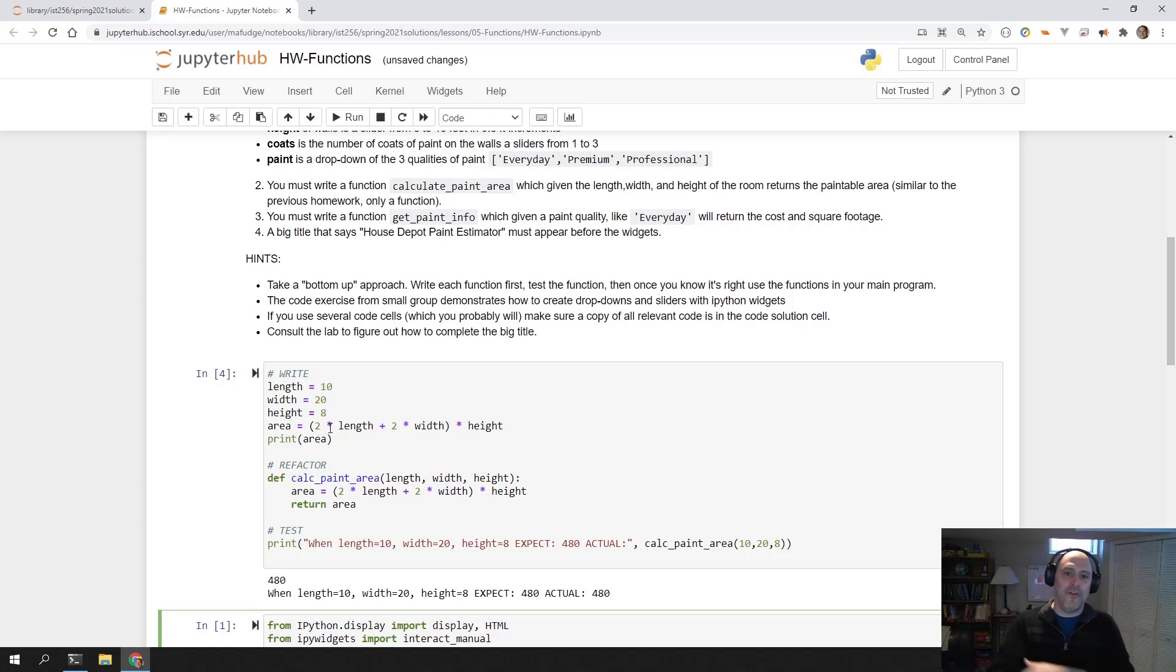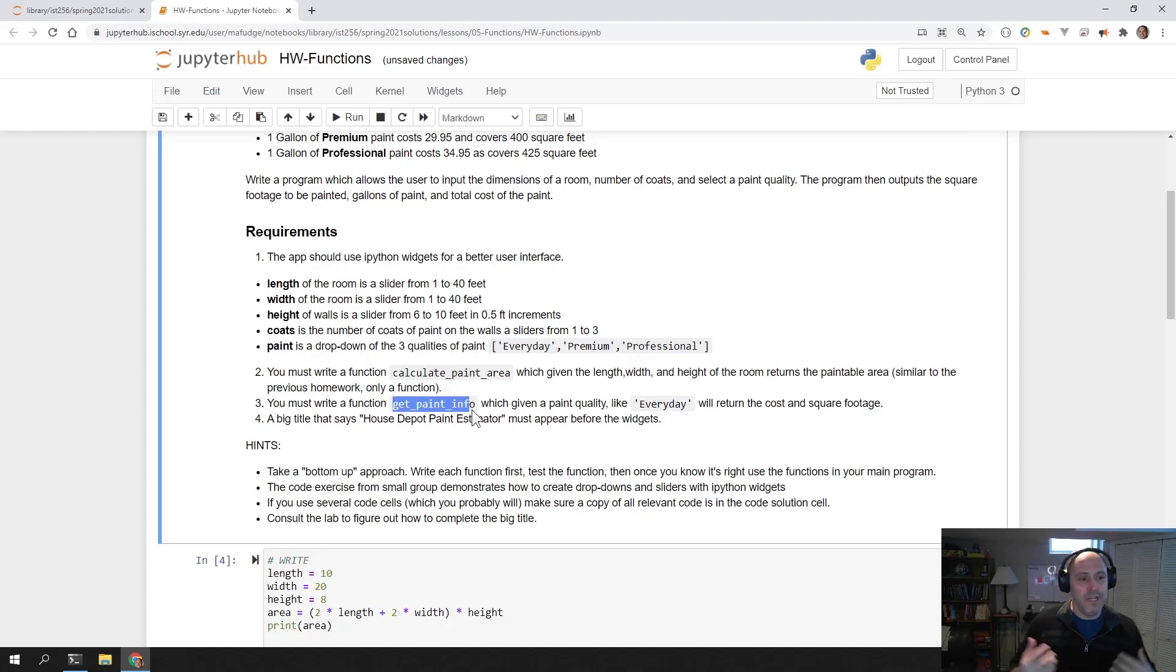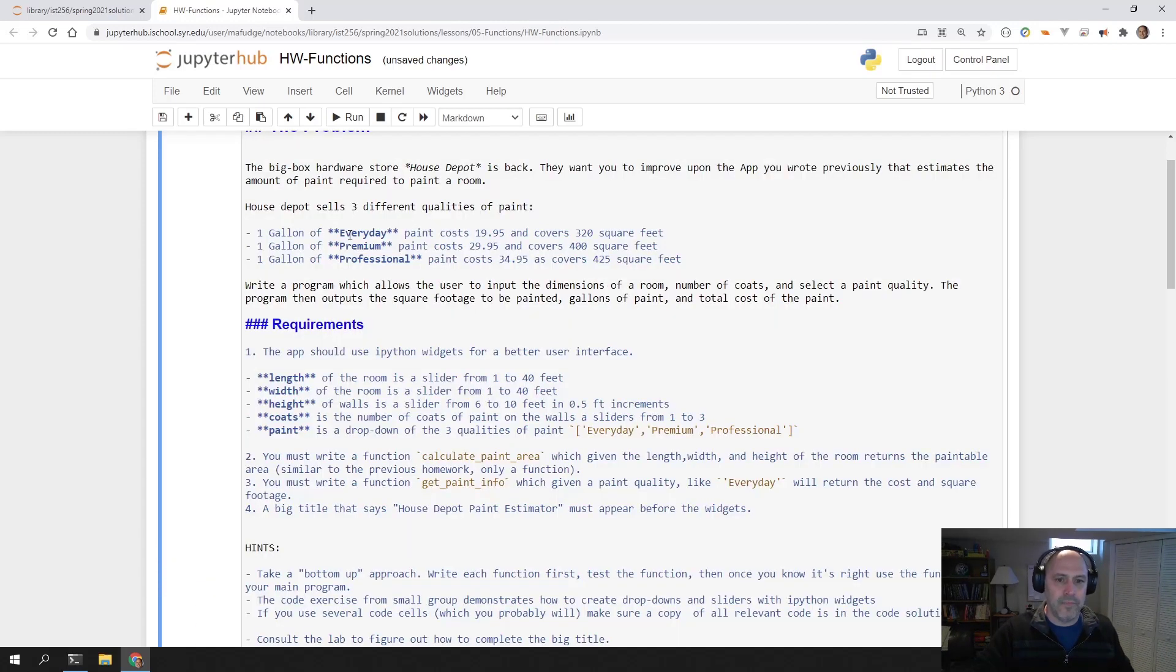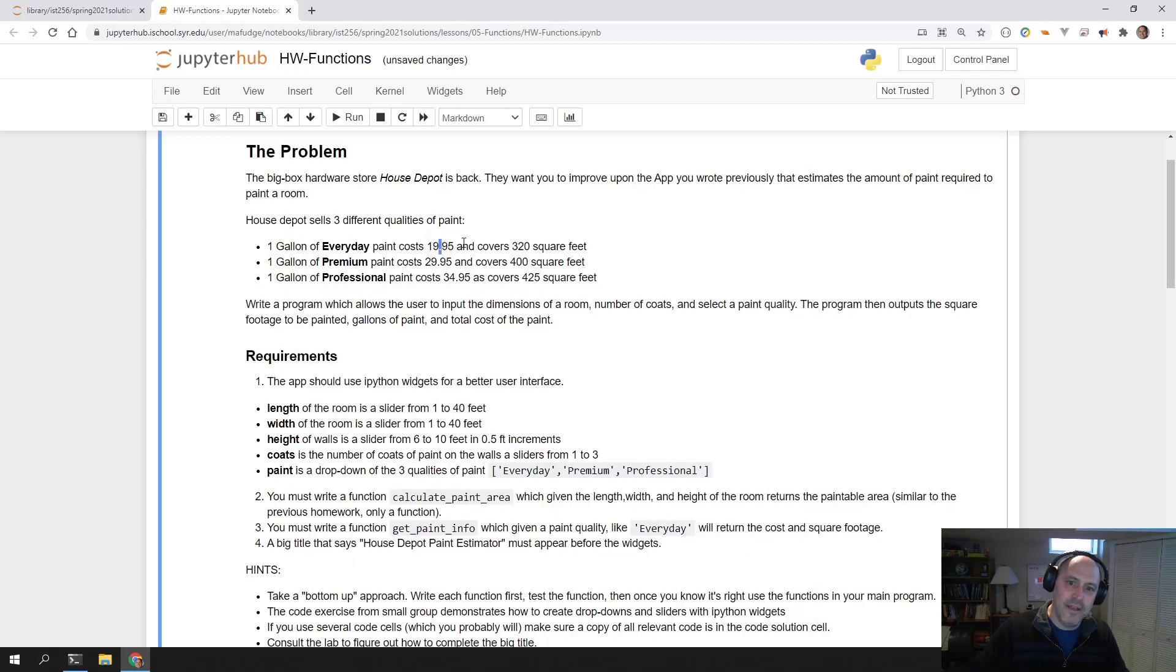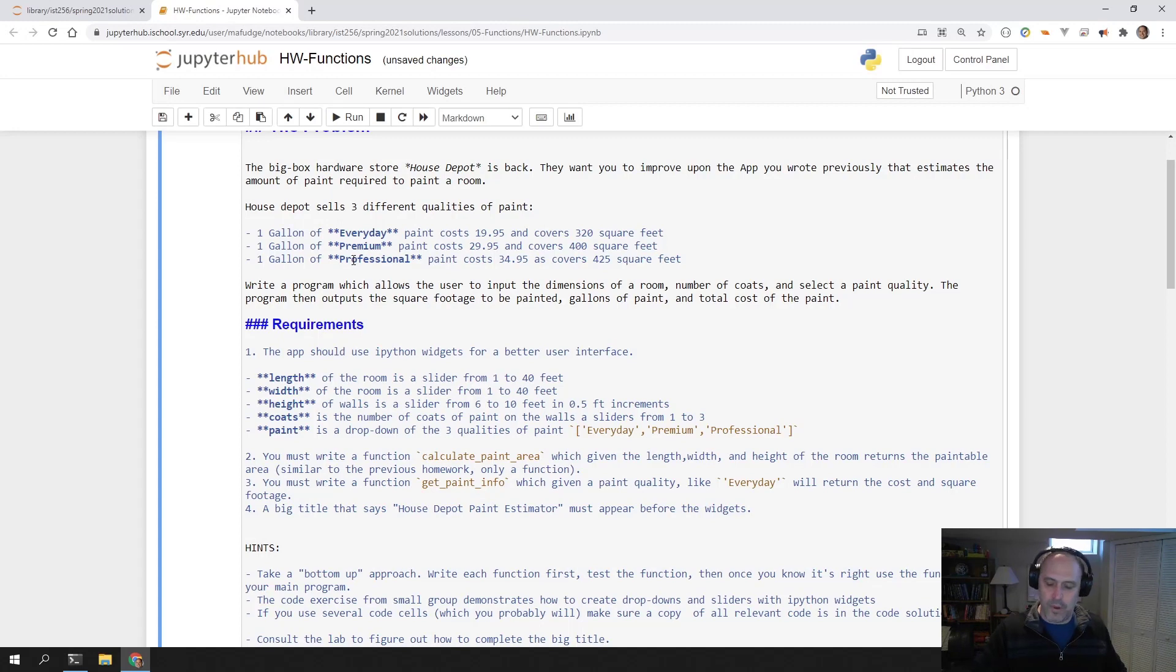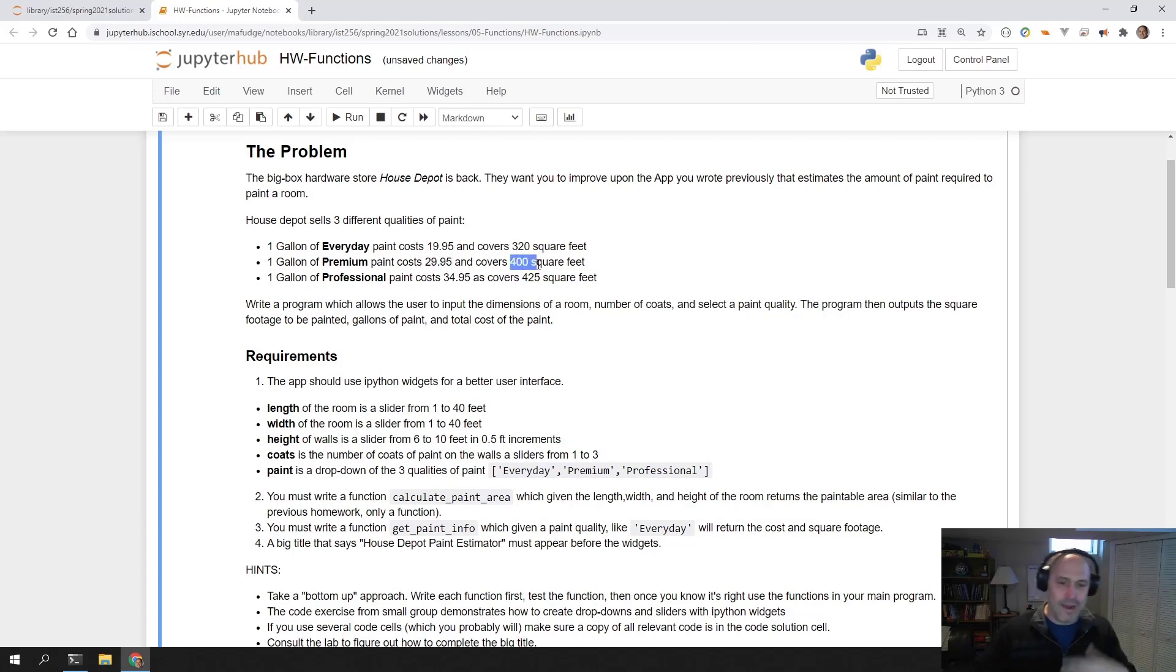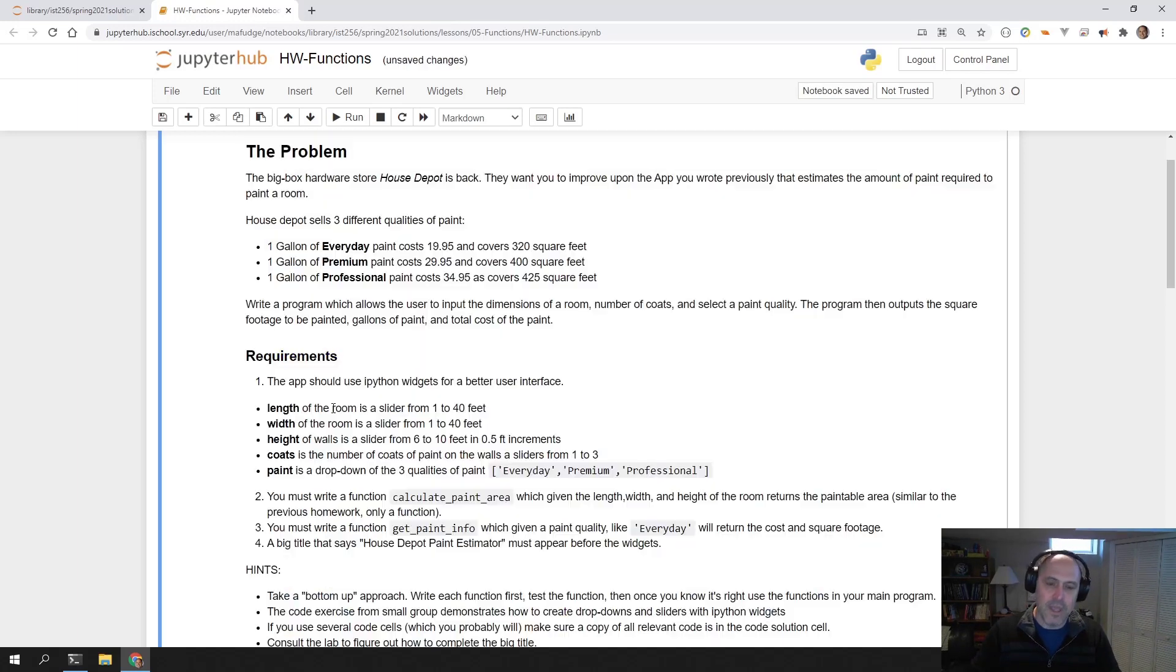The other function is called get_paint_info. This function is going to be very similar to what you did in Professor X's example. You're going to have a bunch of ifs. You're going to say if you chose everyday, then the paint costs $19.95 and the paint covers 320 square feet. Else if you choose premium, then the paint costs $29.95 and it covers 400 square feet. Else you choose professional, etc.